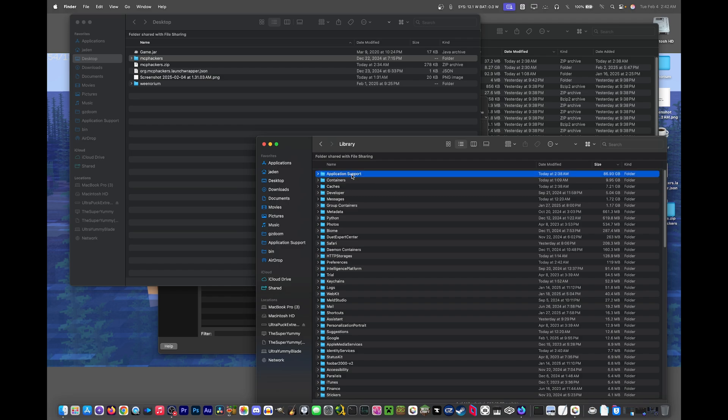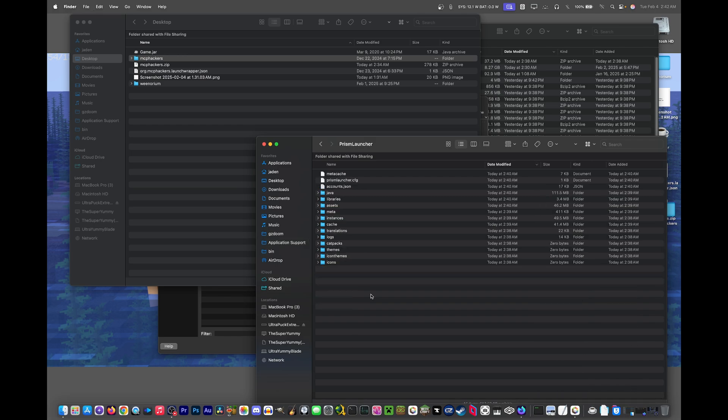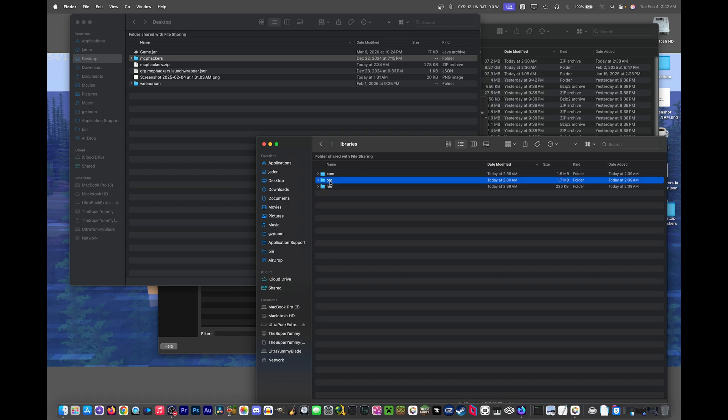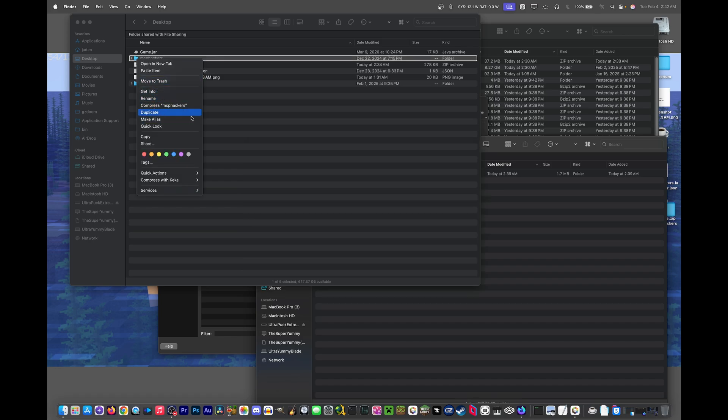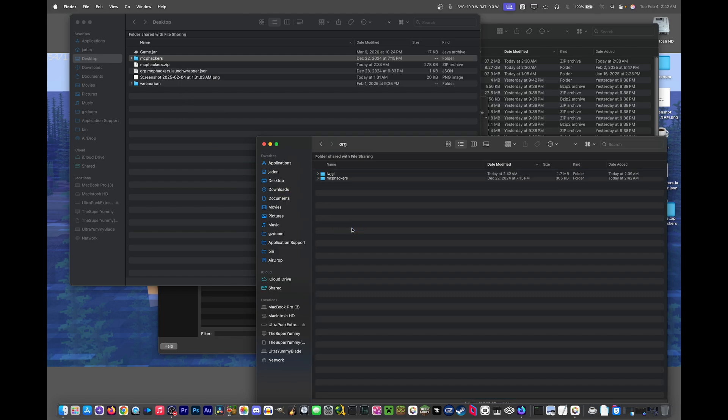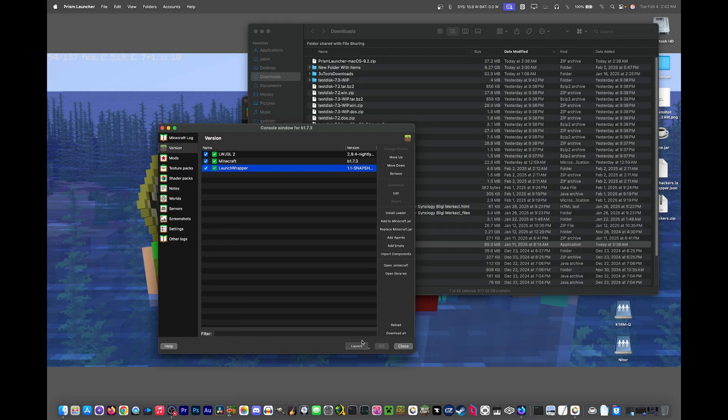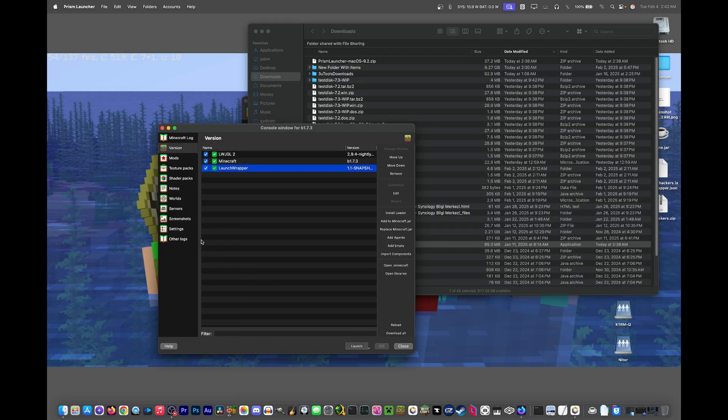Now go into application support and prism launcher should be in here. Open this and this is your prism launcher folder. Now if you go into libraries, org, then what you need to do is just drag or copy the MCP hackers folder into this folder right here. And now we should basically have an M1 fix.